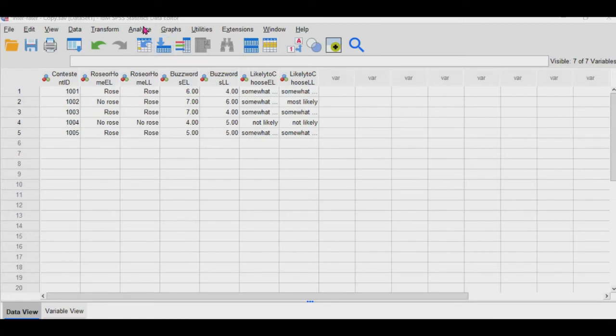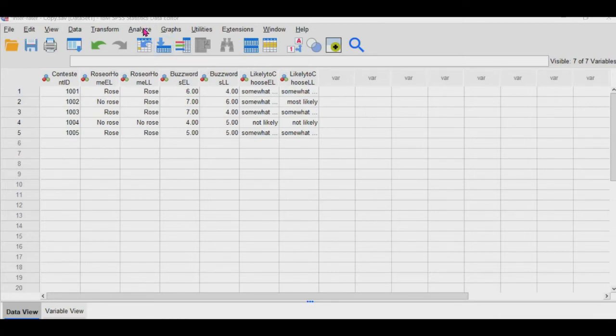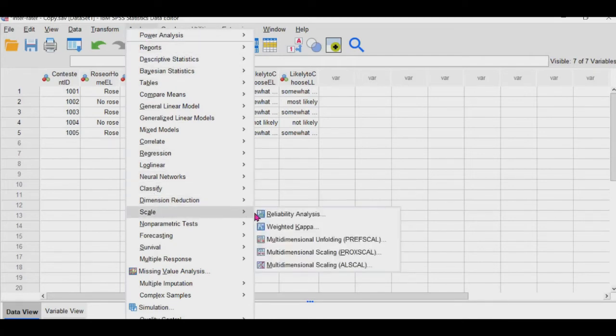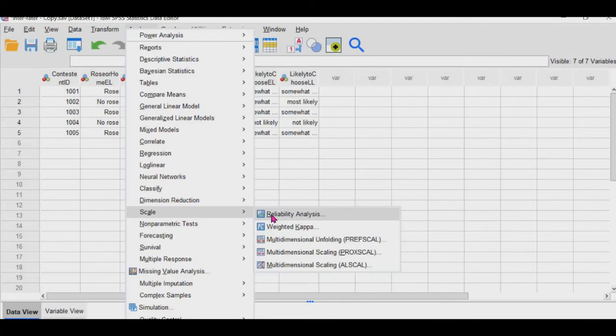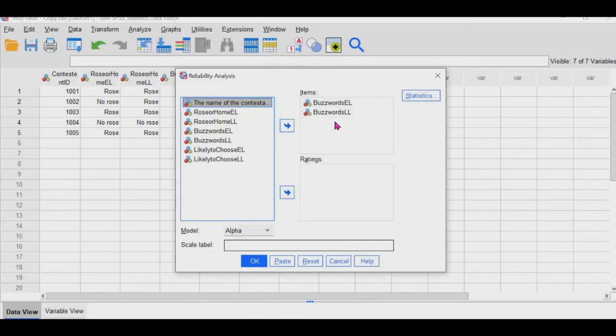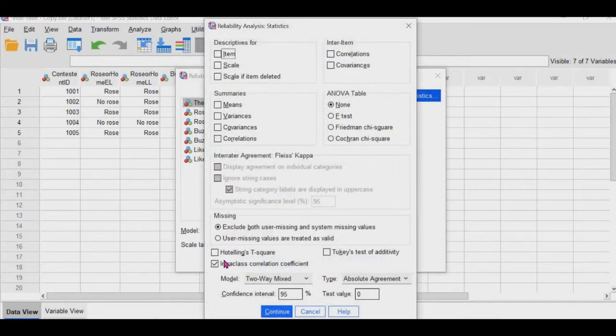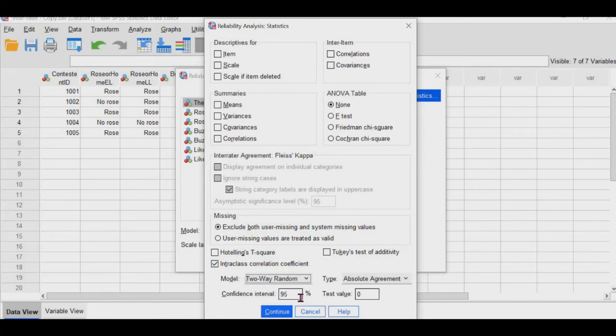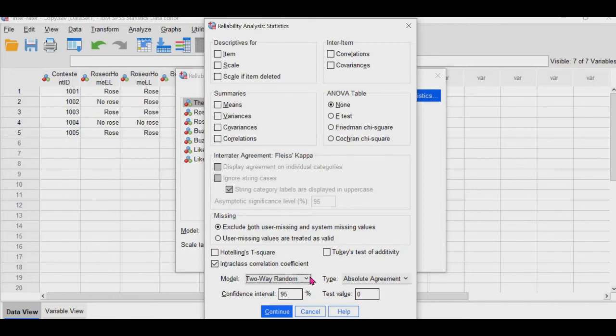And so to find where that analysis is, you would go to analyze, scale, and then reliability analysis. Plug the two variables that you want in here, go to statistics, and then you would click intra-class correlation coefficient. And there's an article I've linked below. So the model, the type of model that you would choose depends on if it's a sample versus population and how consistent the raters are.